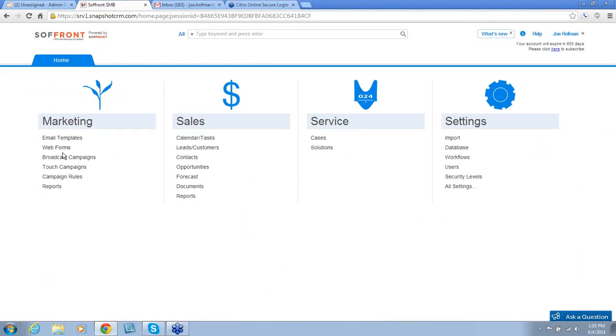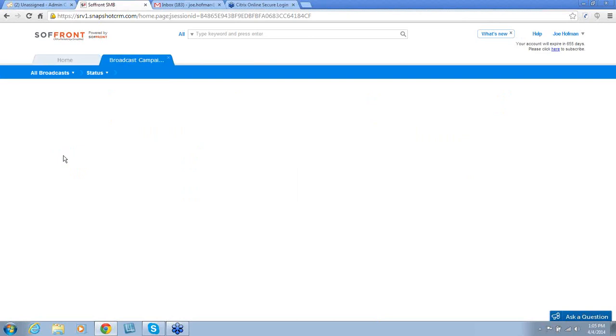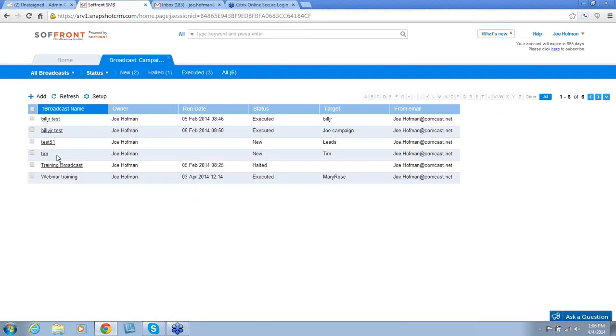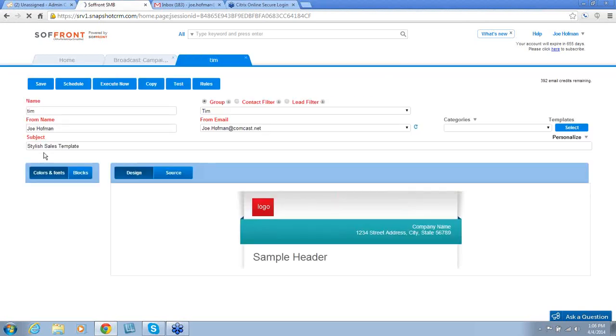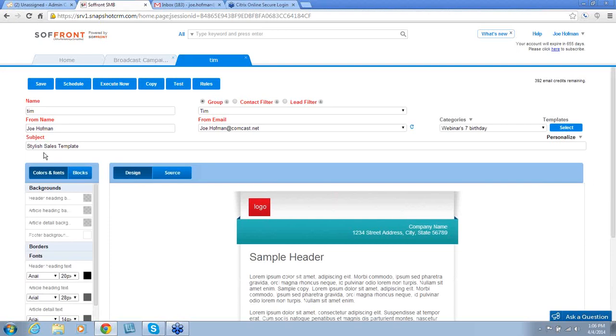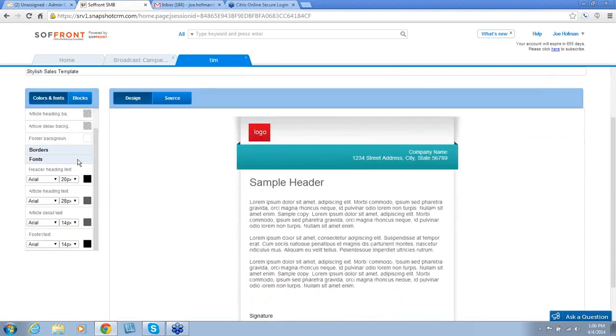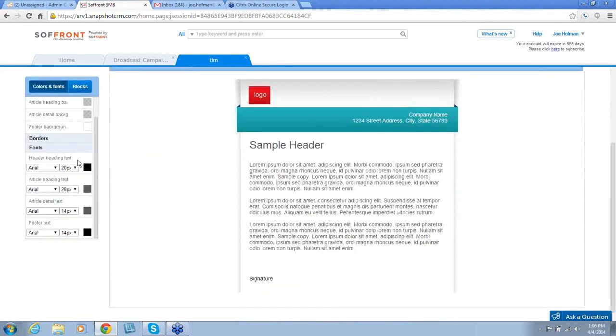Next is Broadcast Campaigns. Broadcast Campaigns is an email blast sent to a group of leads and or contacts. An example of a broadcast campaign is a monthly newsletter. As mentioned earlier, we will use email templates as part of your broadcast campaign. First, we design the email template and then include it in the broadcast campaign.